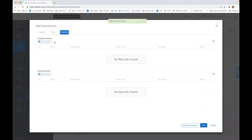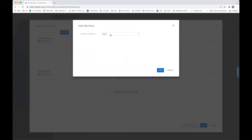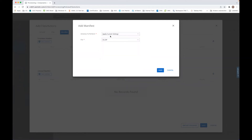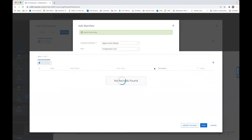We go to the manifest, we add an installation manifest, which is apply custom settings, and we use this file and we click to save.